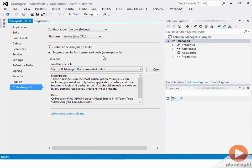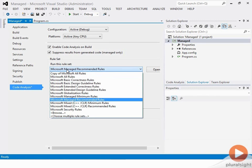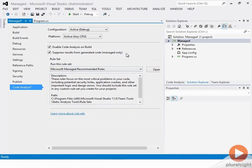Oftentimes in managed code, we run some other processes that end up generating code, like generating a proxy for a web service call, for example. If we wanted to check that code for correctness, you would just deselect that. But a lot of times we don't care as much about that dynamically generated code, so typically we just suppress anything coming out of that because it's not really in our control. And here you can also choose which rule set you want to run — there are a lot of them. I'm going to start by running Managed Recommended Rules.